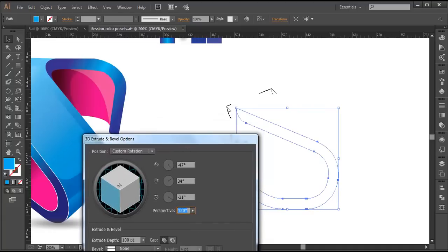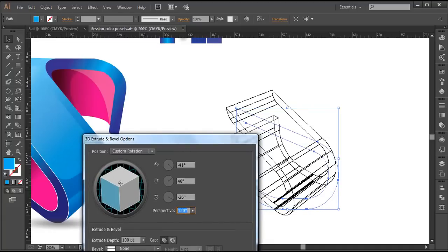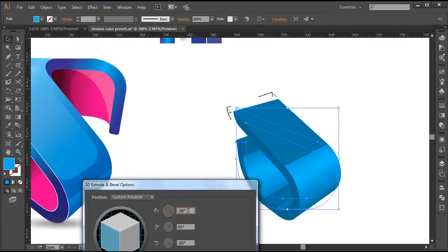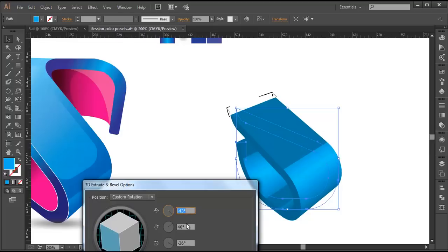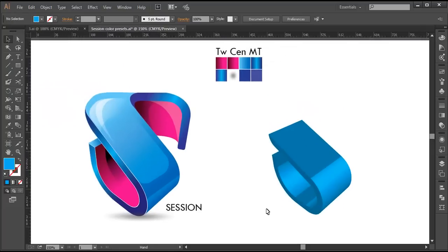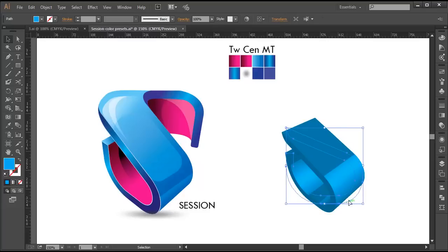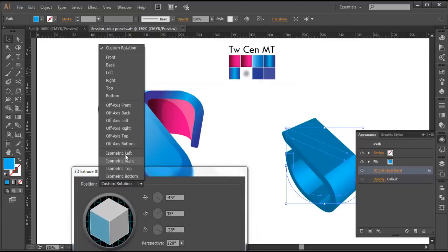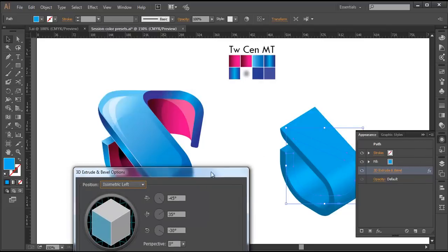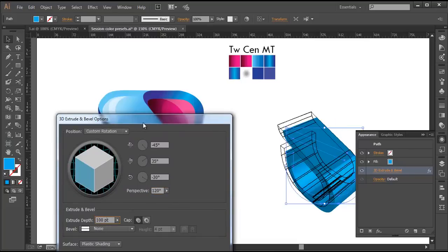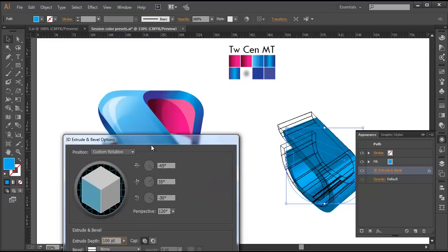After that, we'll do the extrude bevel option. Select this with the selection tool, go to Effect > 3D > Extrude & Bevel, and do some adjustments. First, go here and select Isometric Left and preview it. We got that nice depth. I'll increase the extrude depth according to the design and play around with the perspective view — I'll put around 130 and check it out. We got that nice perspective view.